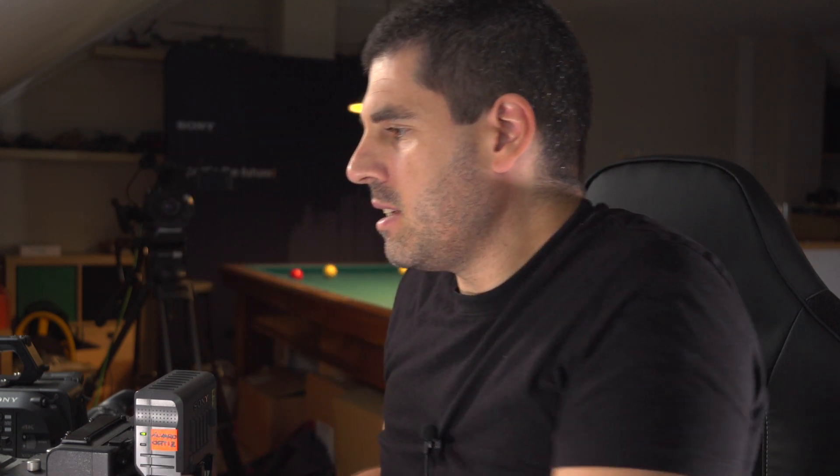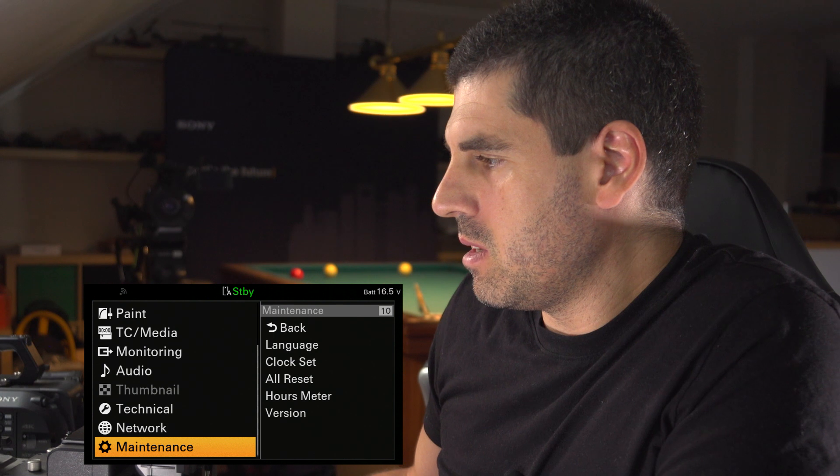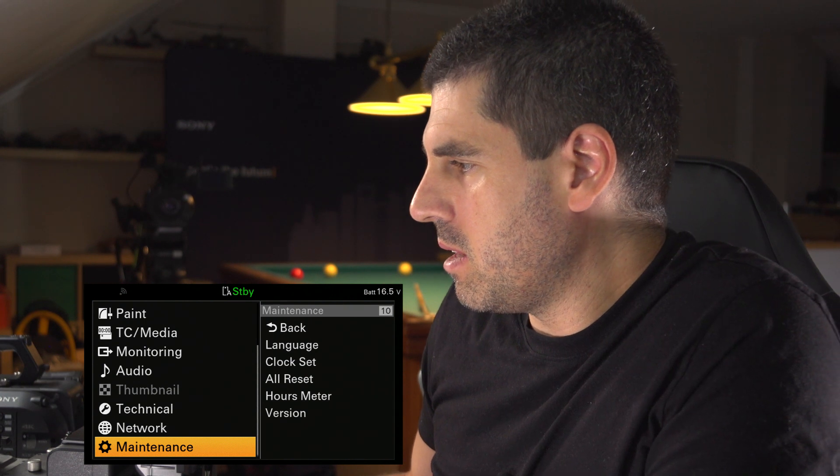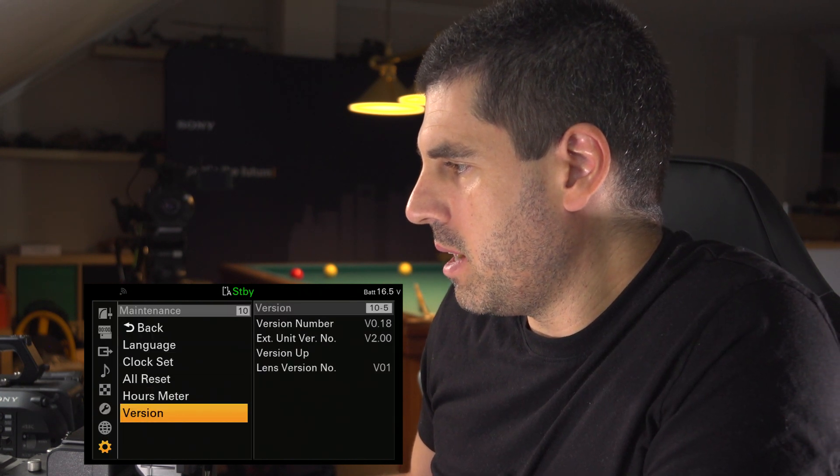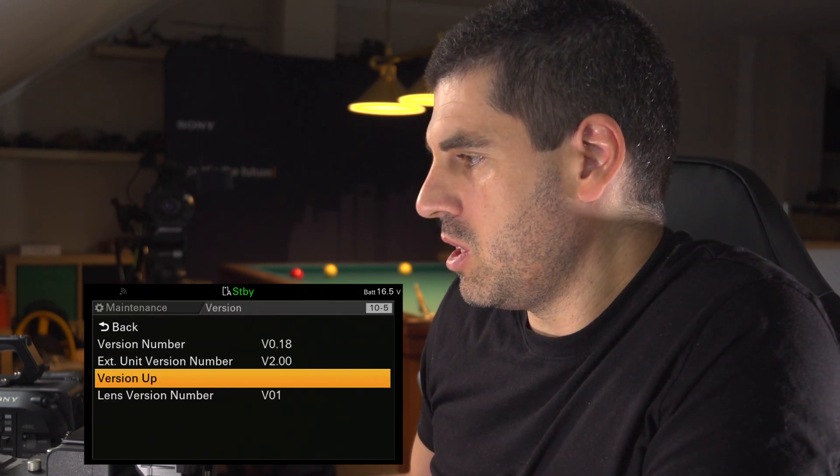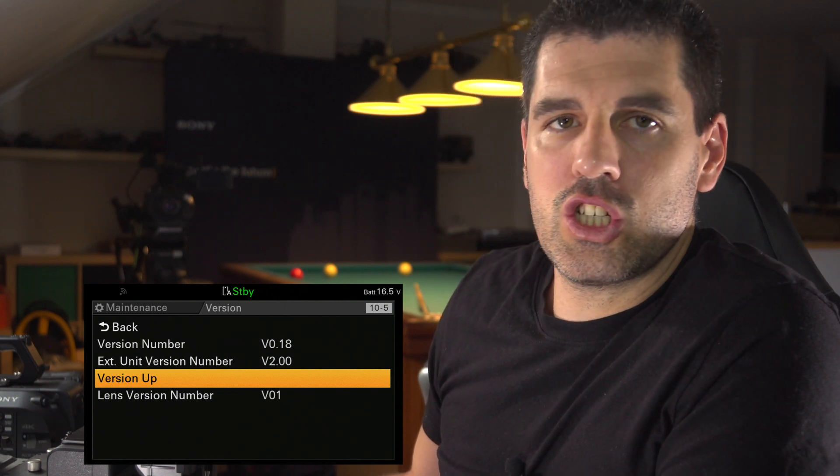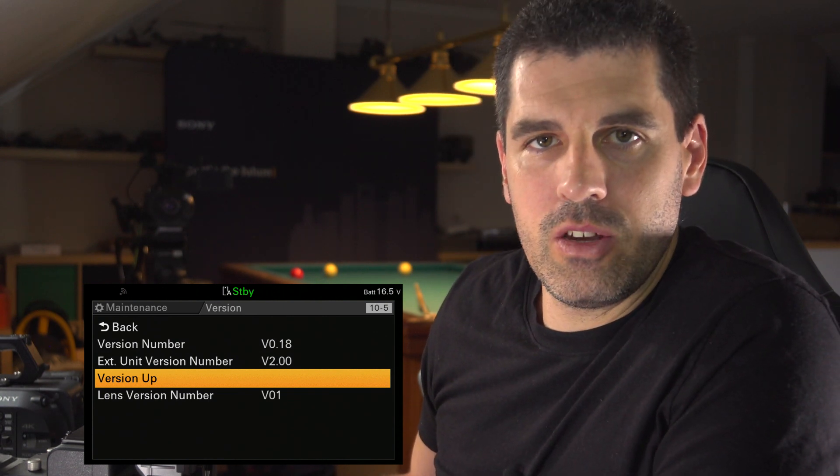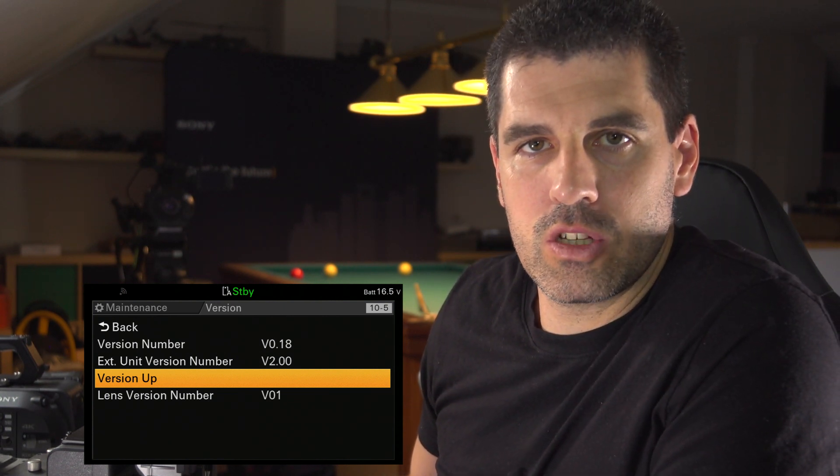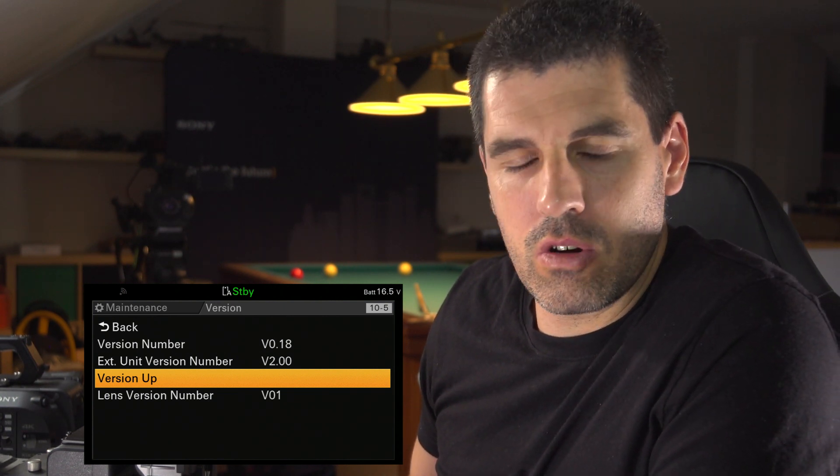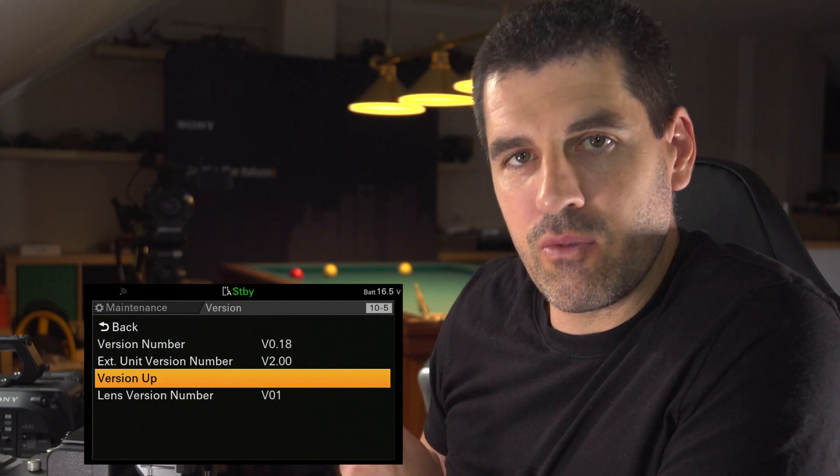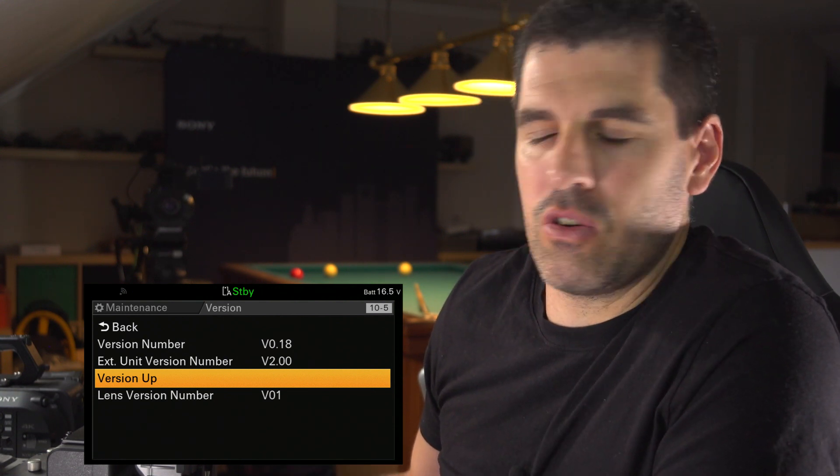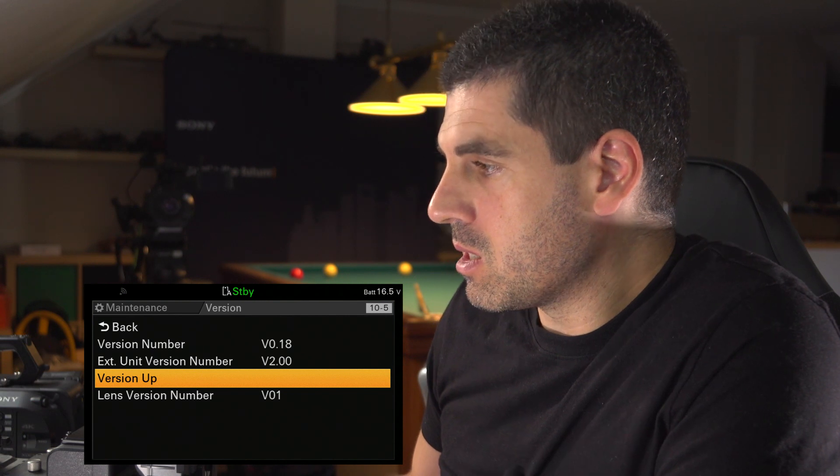And then in the maintenance menu, you will see the version submenu and version app. If it doesn't show up, maybe you have the network client mode switched to on or many other parameters, but it will inform you about the inconvenience for doing the version app.